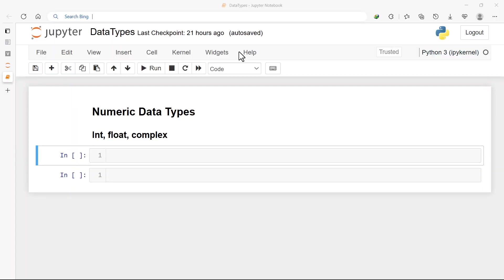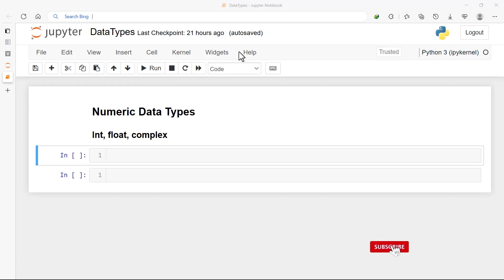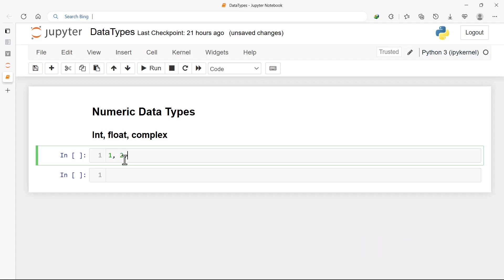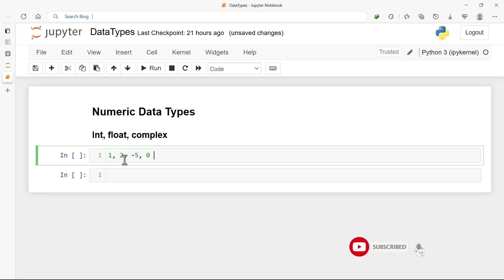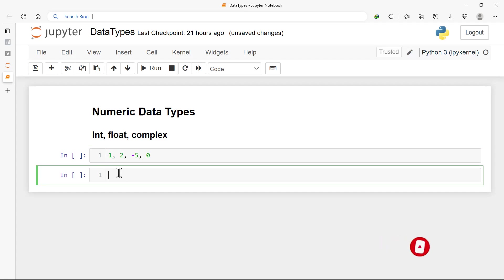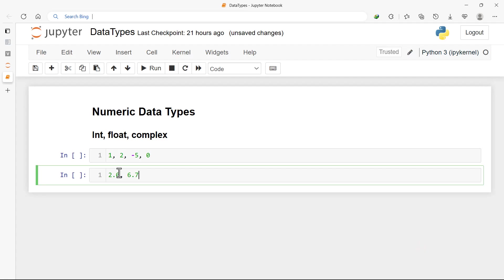Welcome back. In the previous video we talked about data types in Python, and we said the numeric data types consist of integers, floating point numbers, and complex numbers. The integers are just positive and negative whole numbers, so 1, 2, -5, 0 are all integers. The floating point numbers consist of numbers that have a decimal part, so 2.0, 6.7, and many more are all floating point numbers, not forgetting the negative part too, like -5.6.